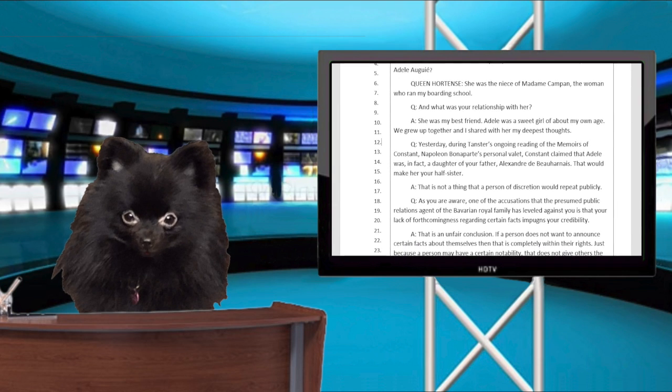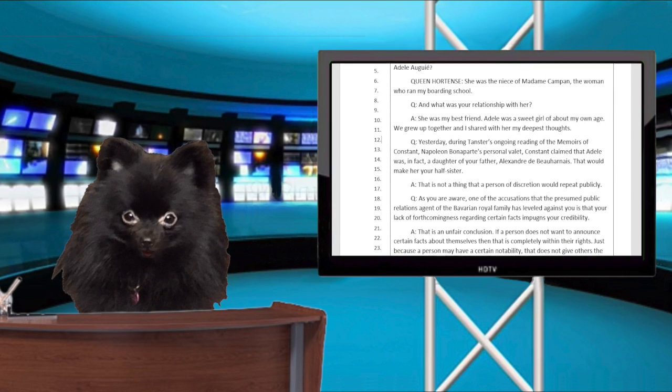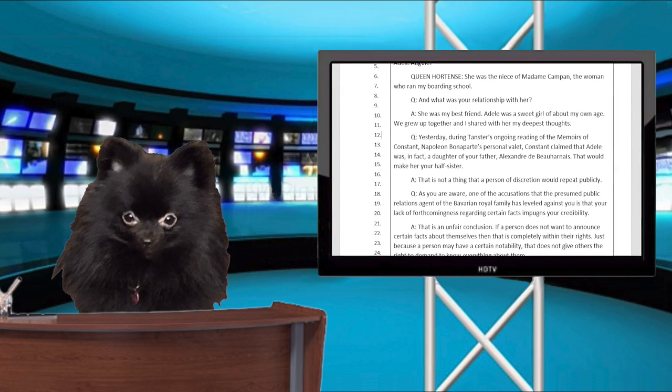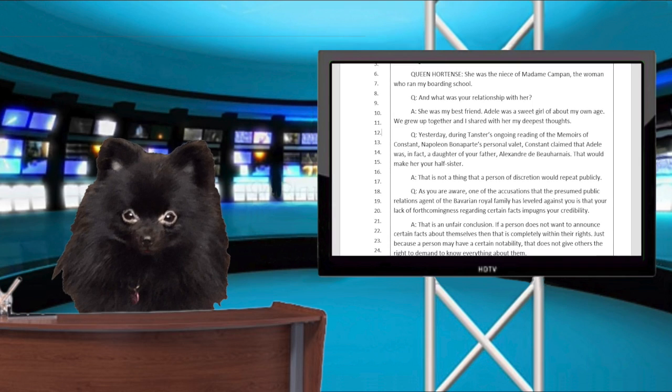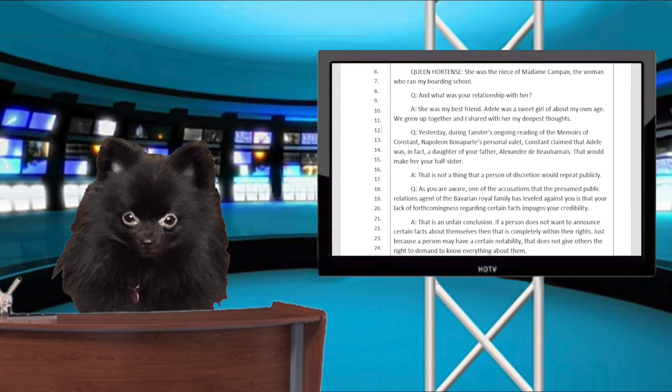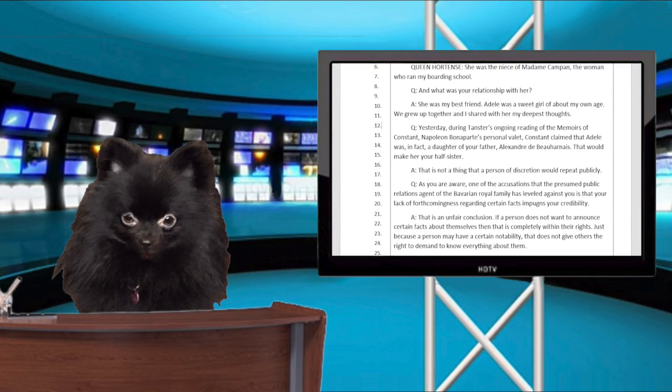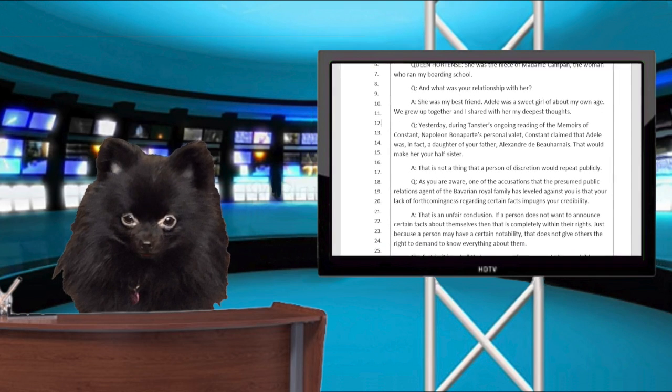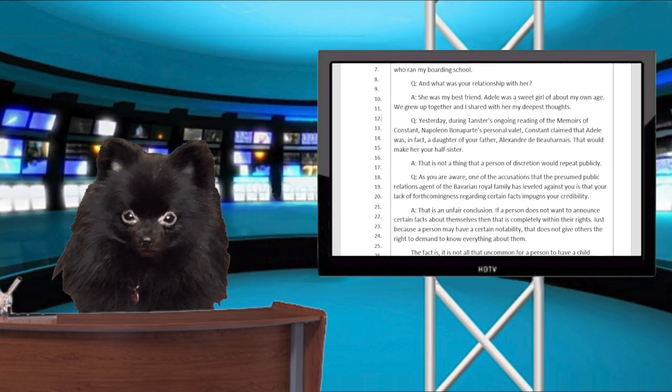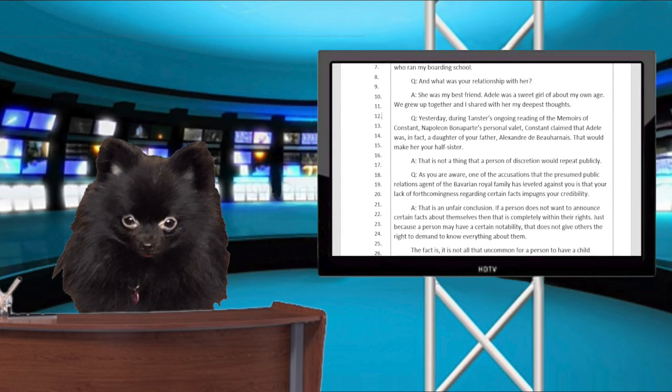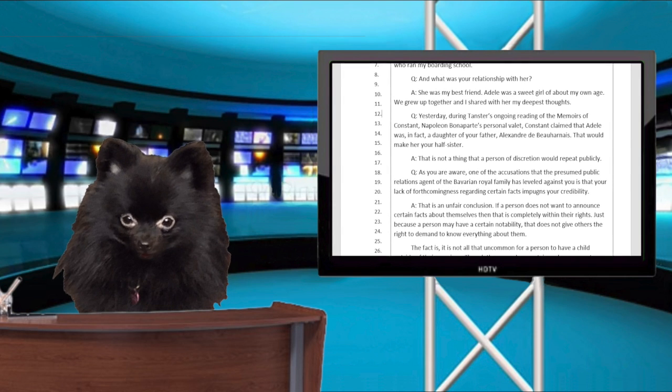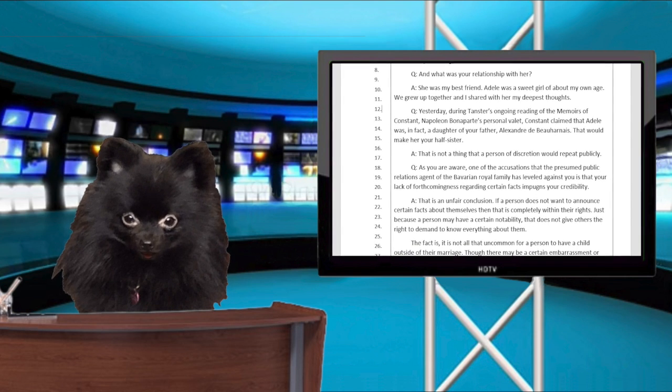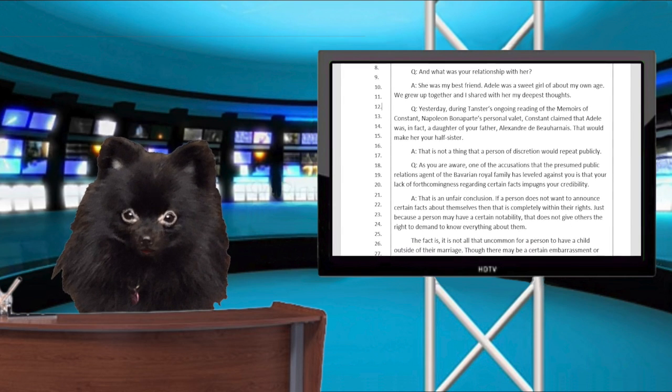Question. As you are aware, one of the accusations that the presumed public relations agent of the Bavarian royal family has leveled against you is that your lack of forthcomingness regarding certain facts impugns your credibility.